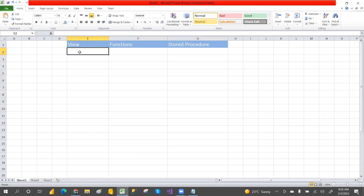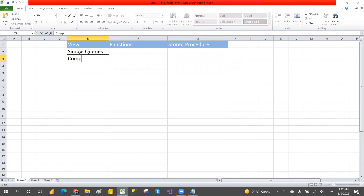View will support simple queries and complex queries. It will retrieve data by using simple and complex ways. So the first point is it will support simple queries and complex queries.